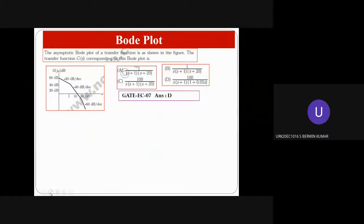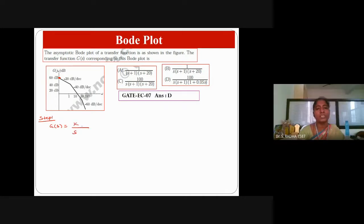Moving to the next question — a diagram is given and we have to find the transfer function. The initial magnitude is 60 dB and the slope is minus 20 dB/decade. So in step one, G(s) is K/s, because the integral factor gives minus 20. With this, you can eliminate option A since s is not in the denominator. K means open-loop gain; K value can be one.